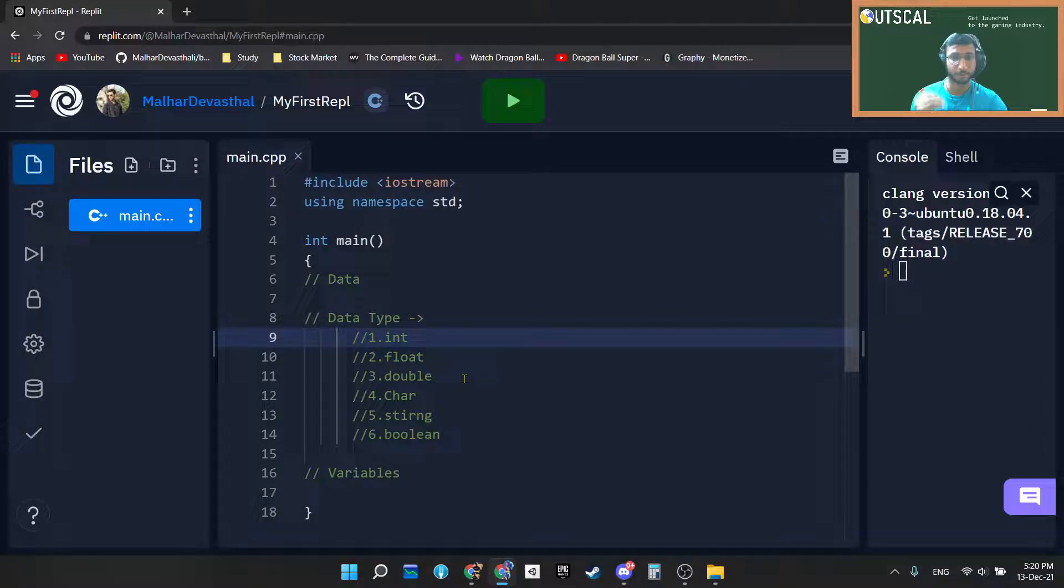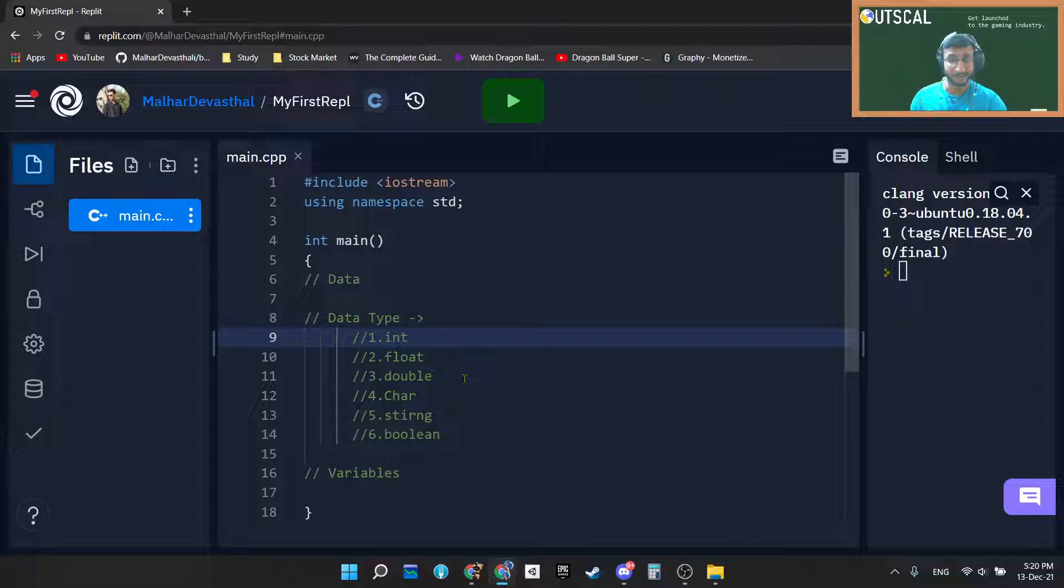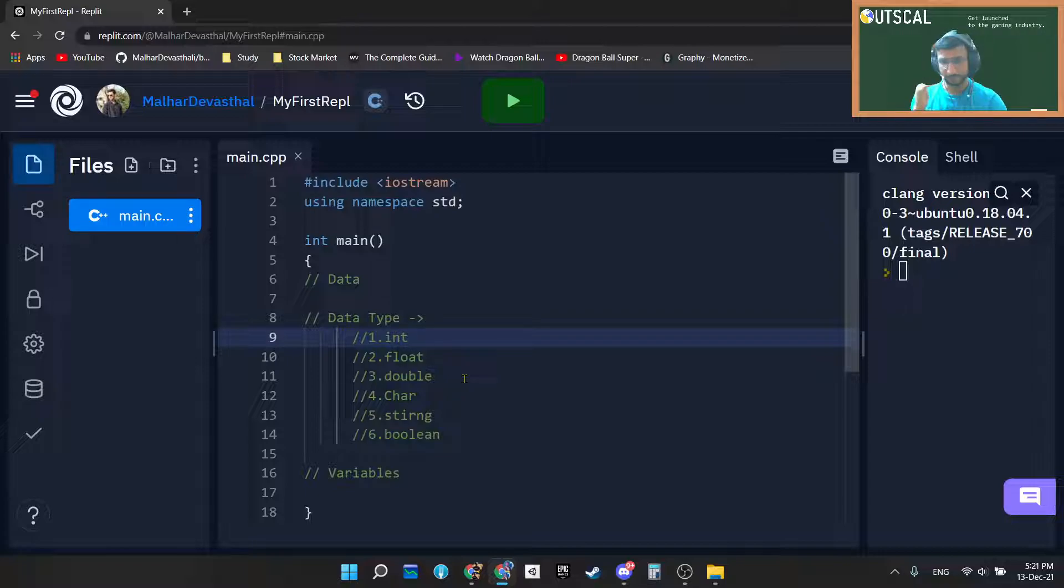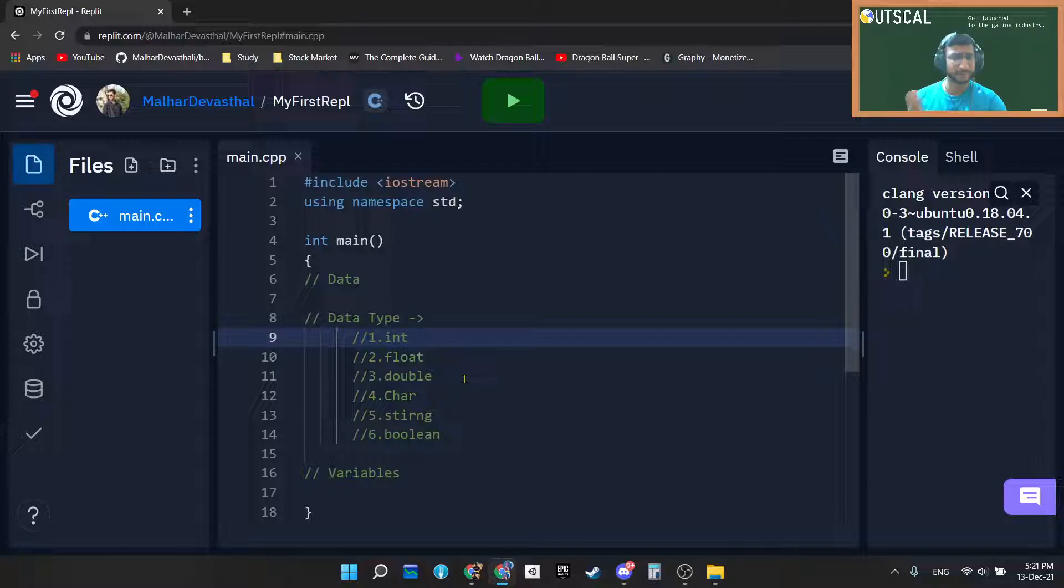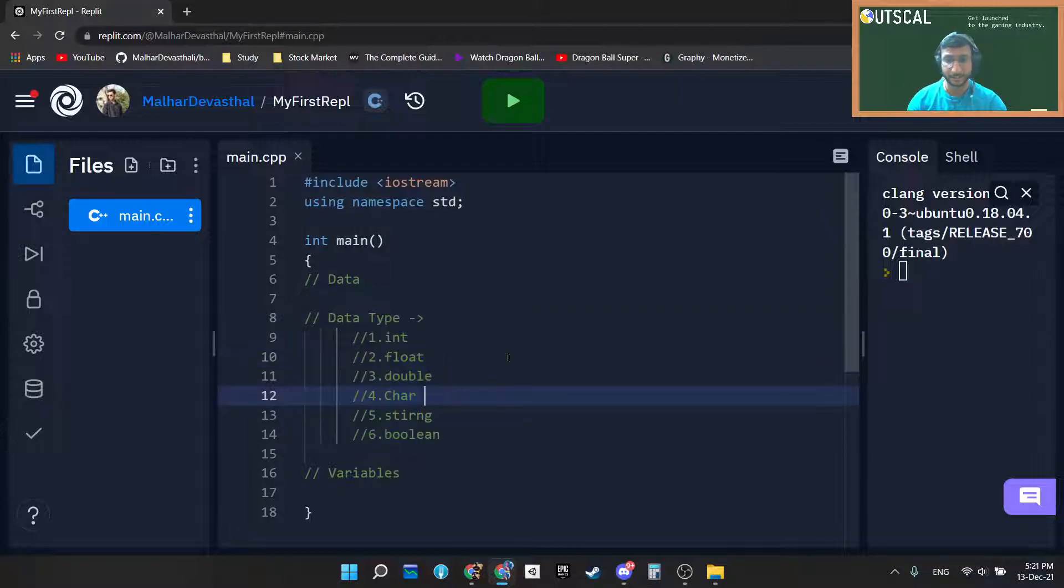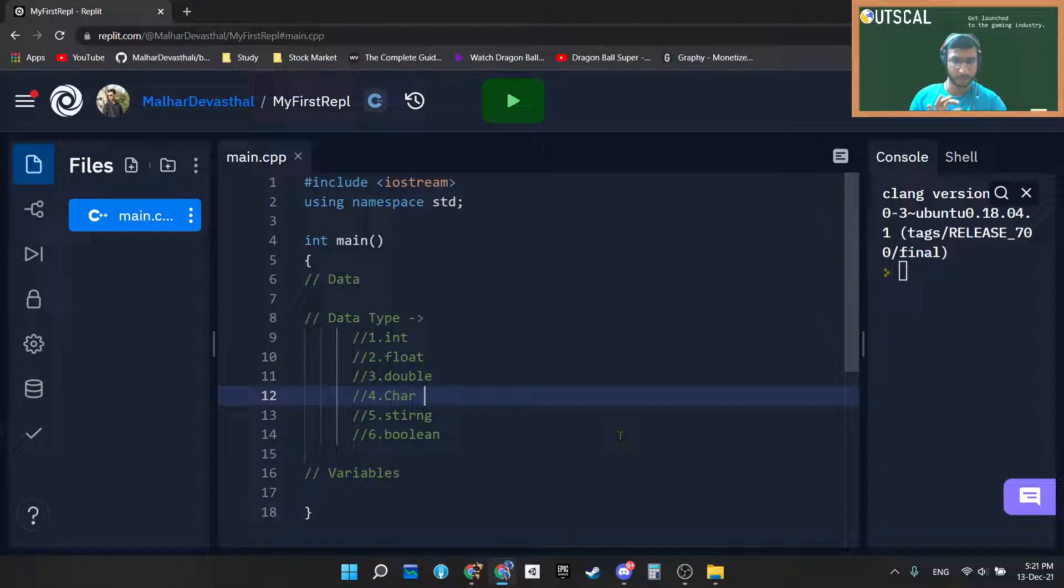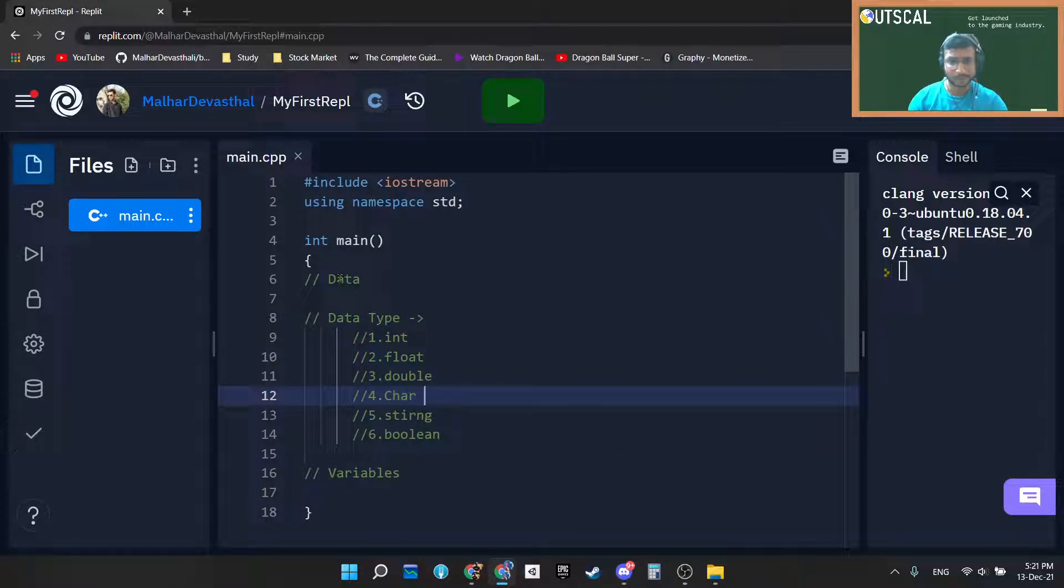So exactly just like that, we have different data types inside programming. Depending upon what we want to store and what we want to process, there are different types of data that we use inside programming. There are user defined data types as well, but first of all we will only focus on the built-in data types. Actually there are six built-in data types which are widely used inside C++ programming.